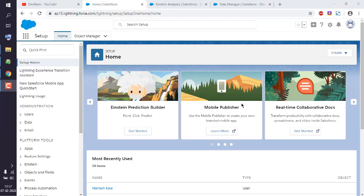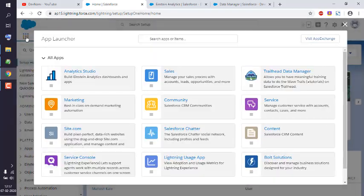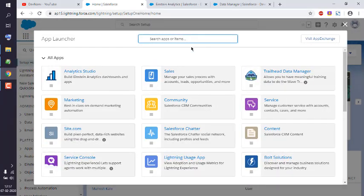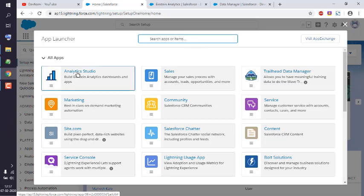Okay, so let's take a look at how to create a recipe in Einstein Analytics Studio in Salesforce Einstein Analytics. First thing, open developer edition of Salesforce Analytics. Then click on App Launcher. That should launch App Launcher something like this. Then click on Analytics Studio.